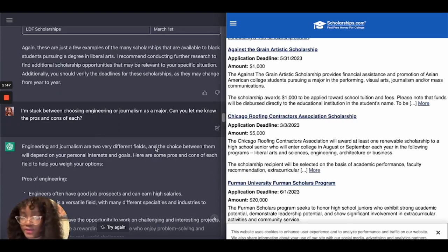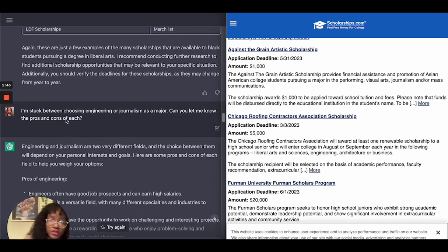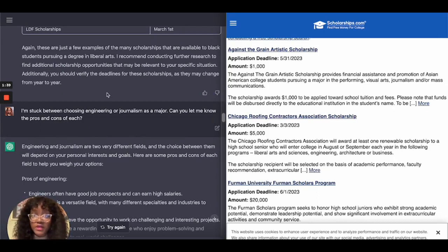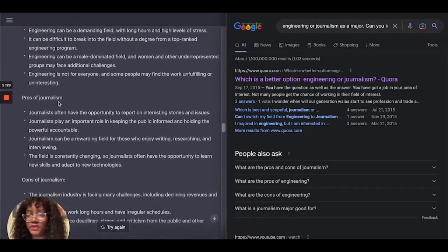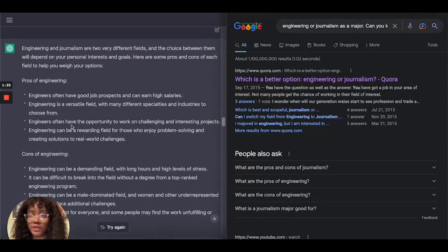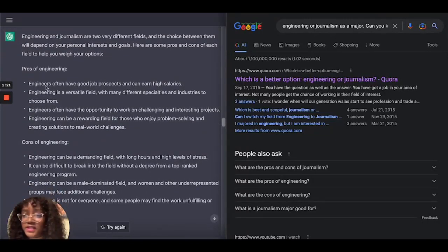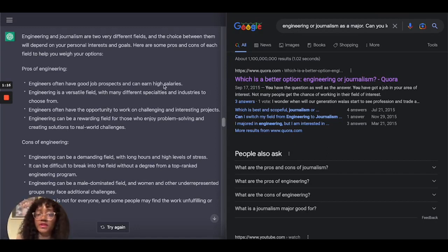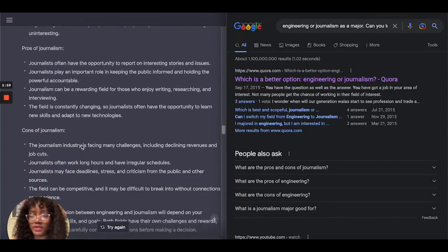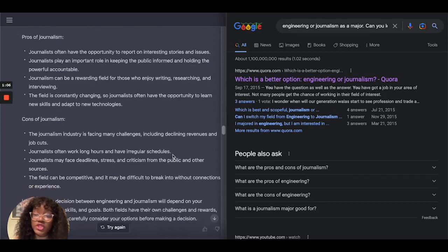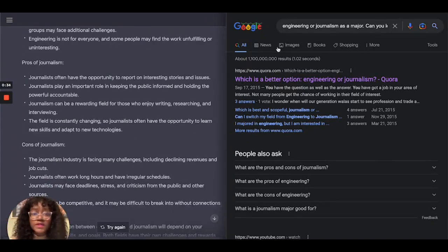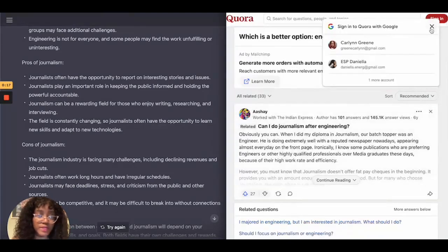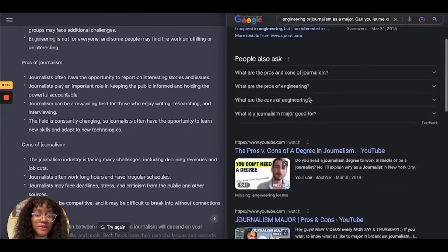The next question I asked was: I'm stuck between choosing engineering or journalism as a major in college — can you let me know the pros and cons of each? ChatGPT started with the pros of engineering, then its cons, then the pros and cons of journalism. For example, a pro of engineering is that engineers often have good job prospects and can earn high salaries, and a con for journalism is that the industry is facing declining revenues and job cuts. I majored in broadcast journalism, and unfortunately that is the case.